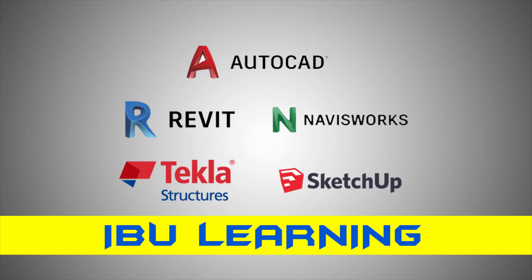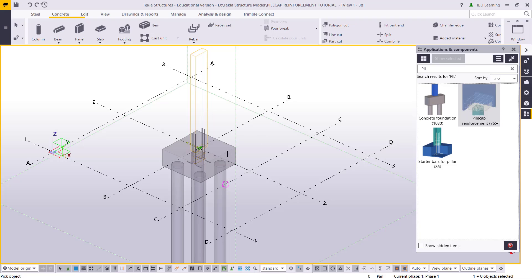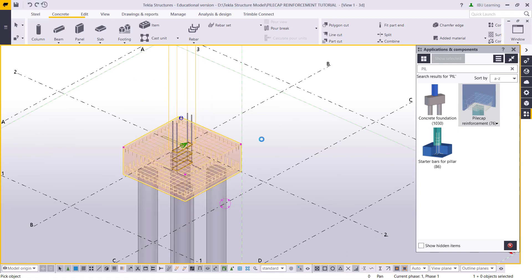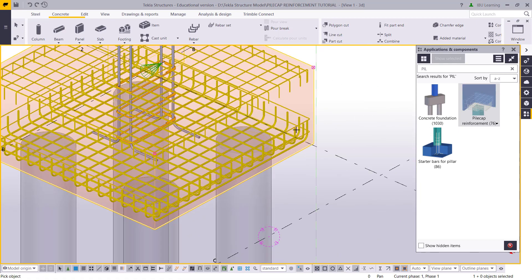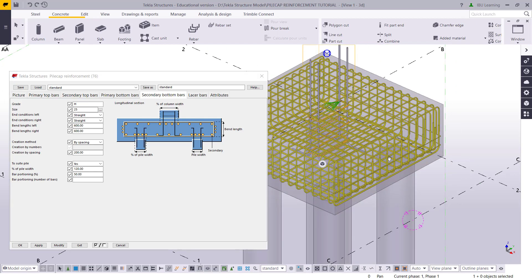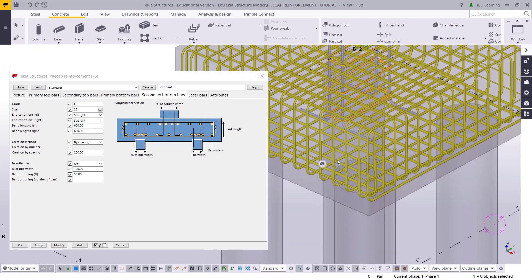How are you guys? This is IV Ulergan, the place to develop your Tekla skills. In today's video I am going to show you how you can make structural foundation pile cap reinforcement in Tekla Structure.